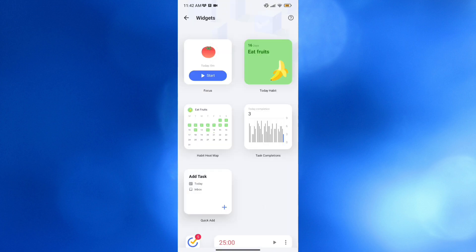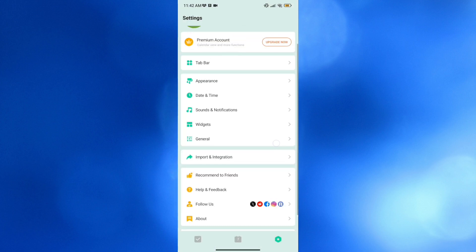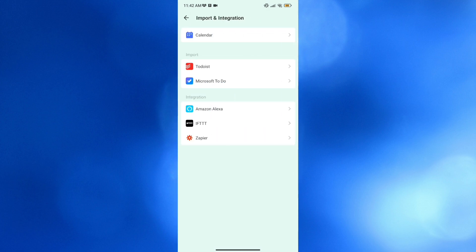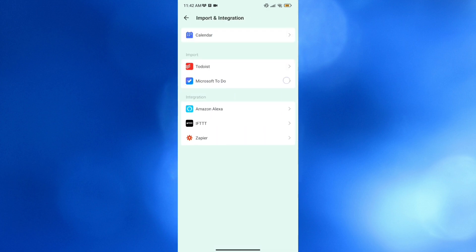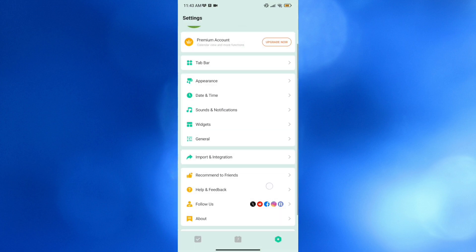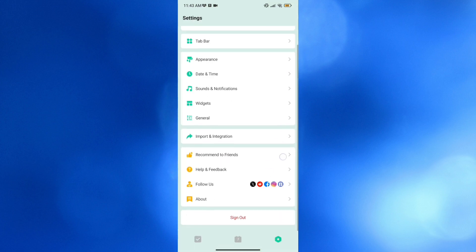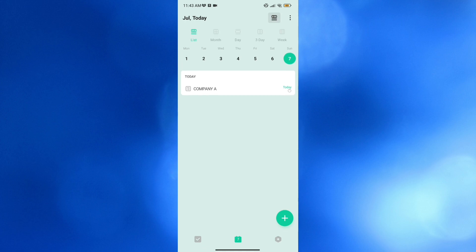From here, you can also use Import and Integration — linking your calendar, To Do list, Microsoft To Do, Amazon Alexa, and many more to integrate with this application. Overall, that's basically how you can use the TickTick app on mobile. Thank you.